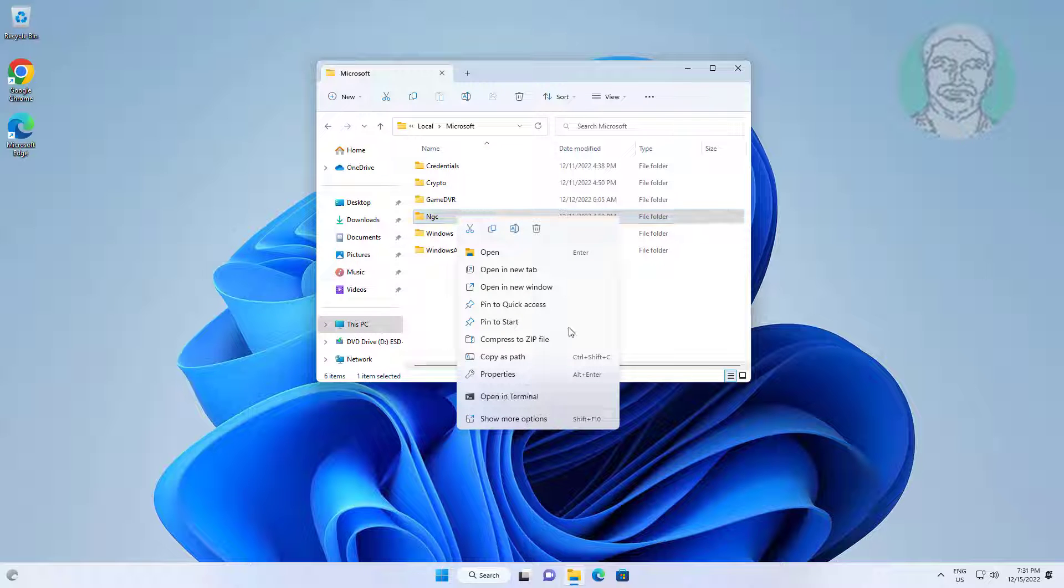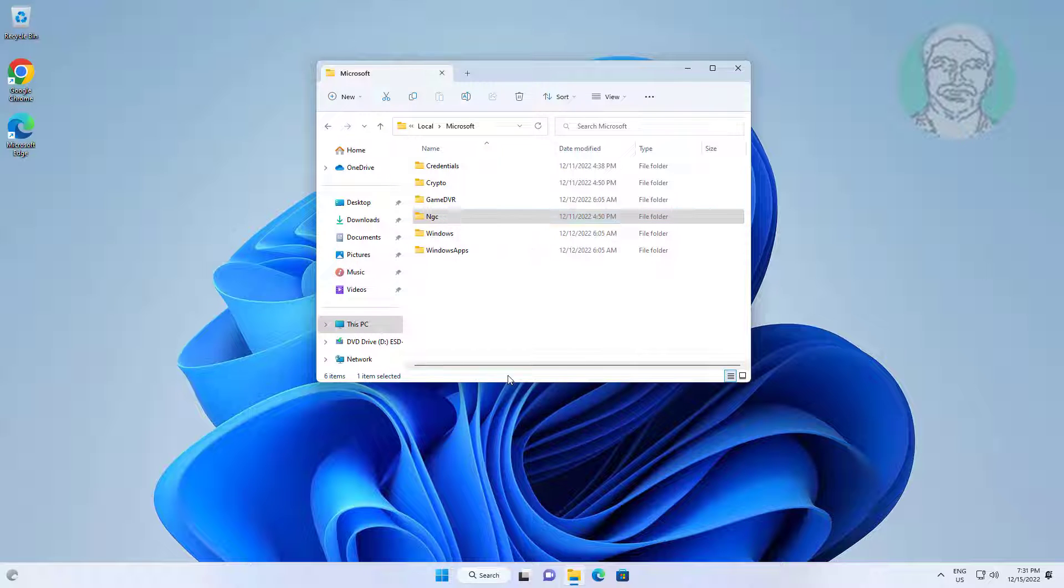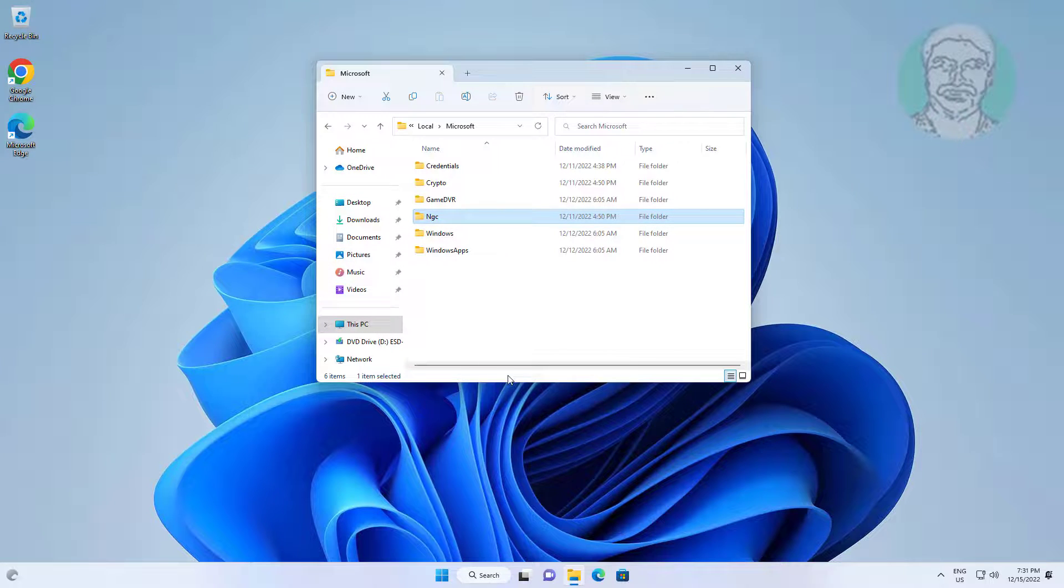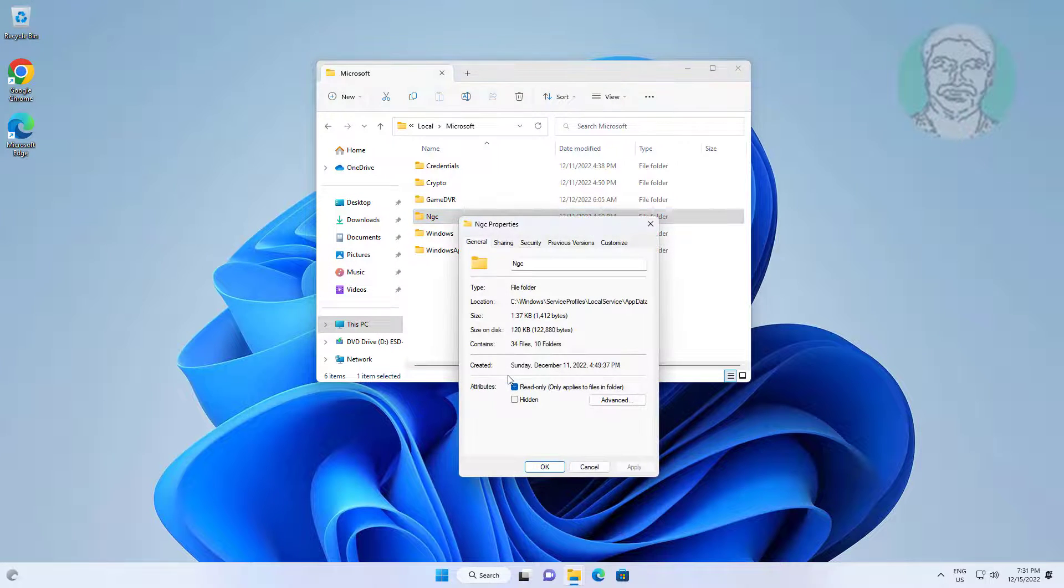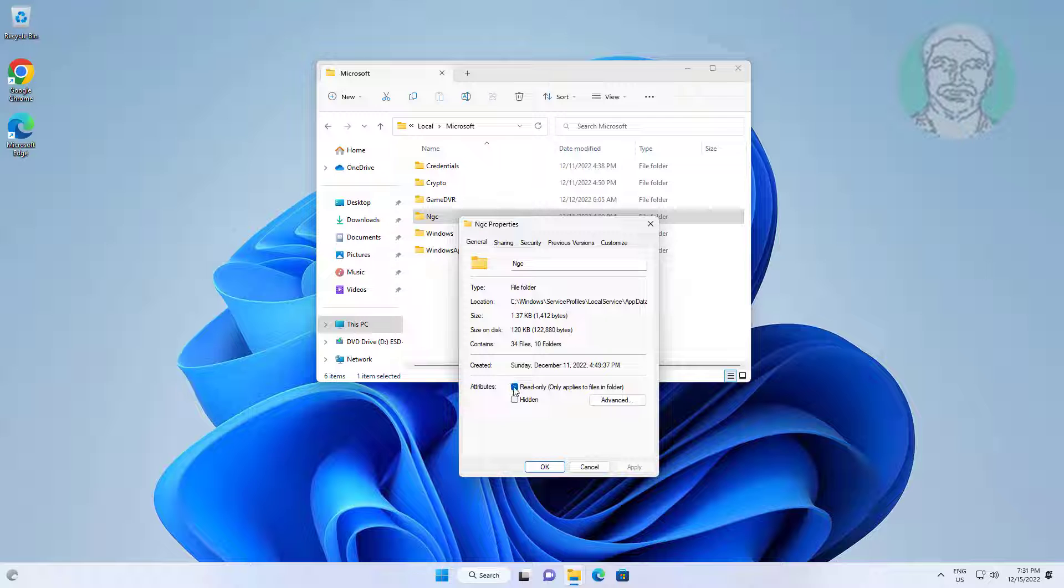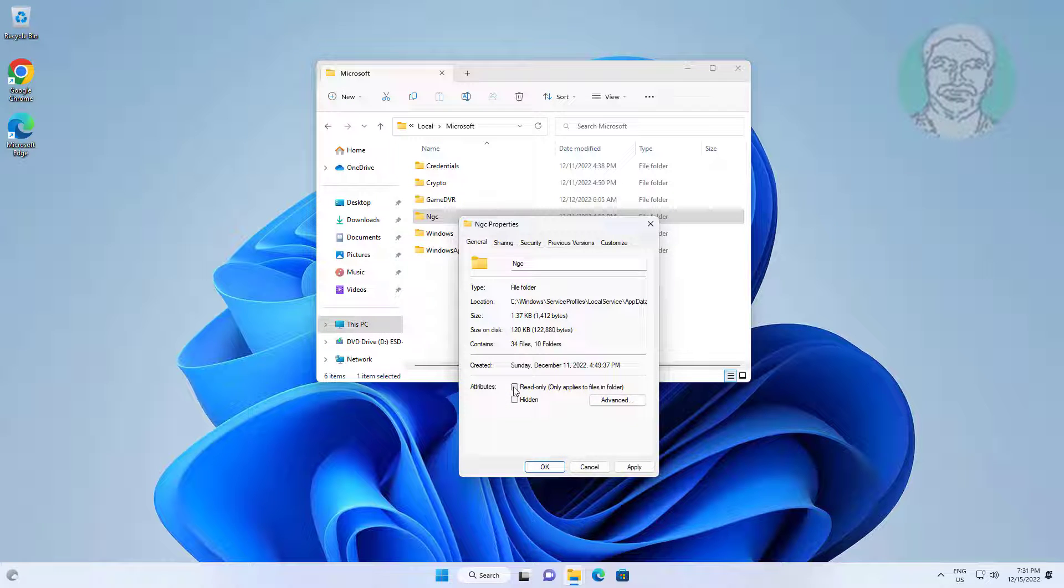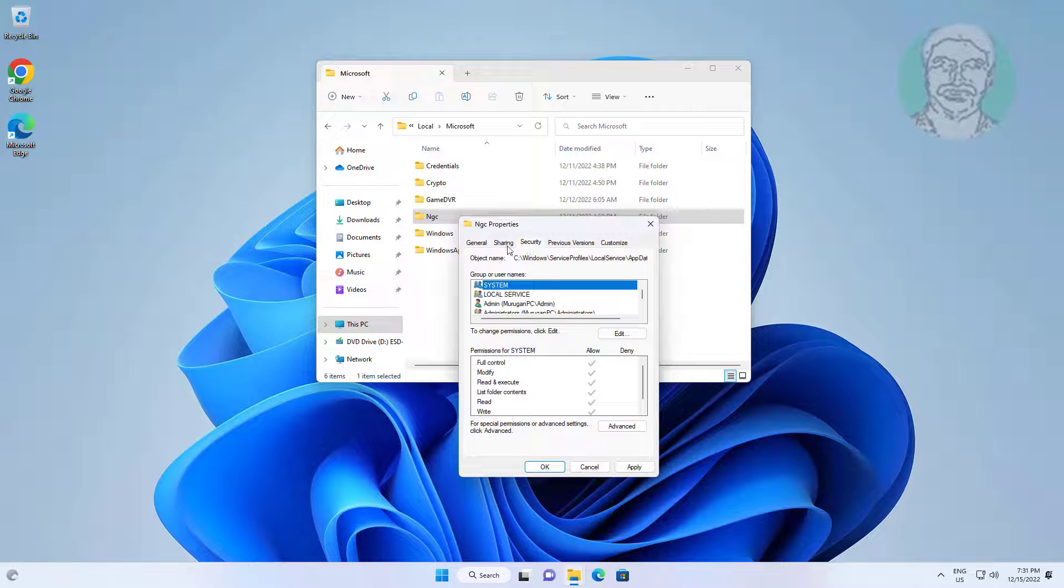If you have any problem deleting the NGC Folder, right click Properties. Click Security, then click Advanced.